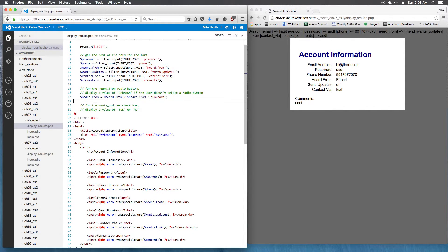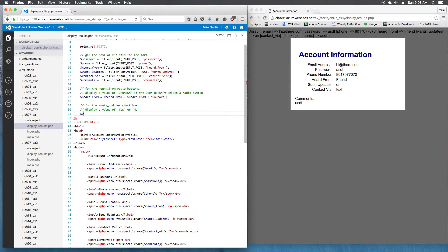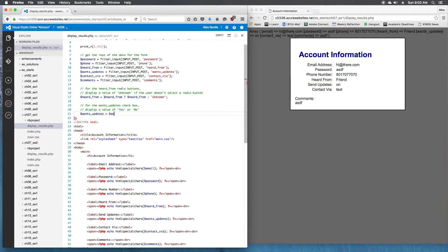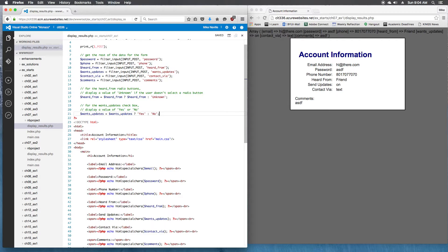So that's good for our radio button. I want to do something similar for the checkbox. wants_updates equals wants_updates question mark yes, otherwise it'll be no. So that's steps six and seven.